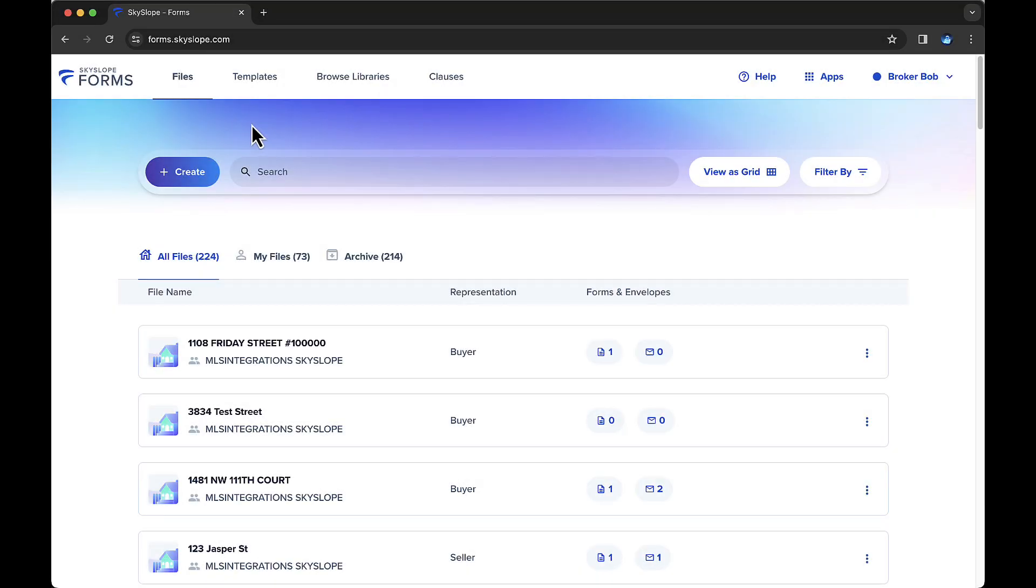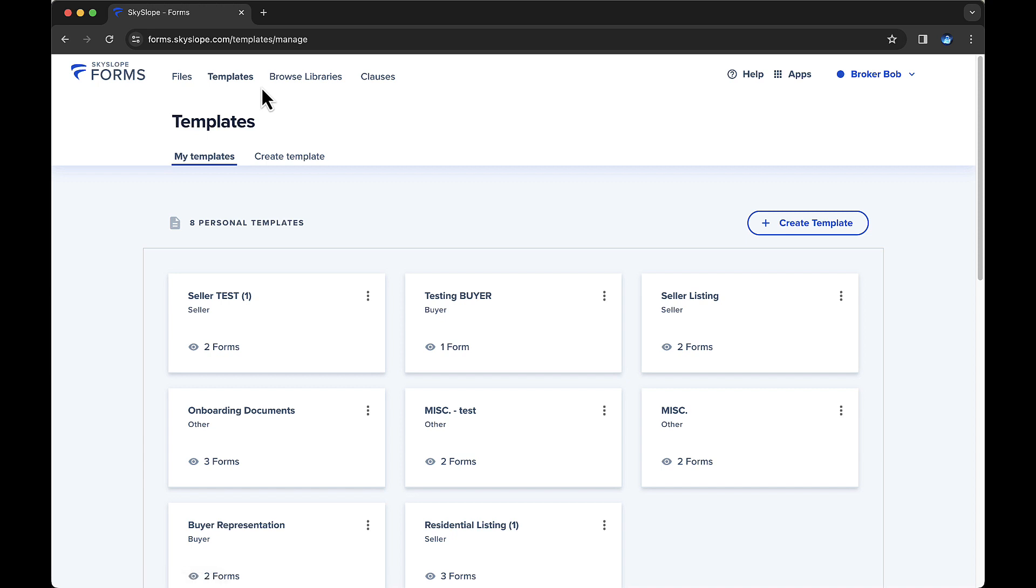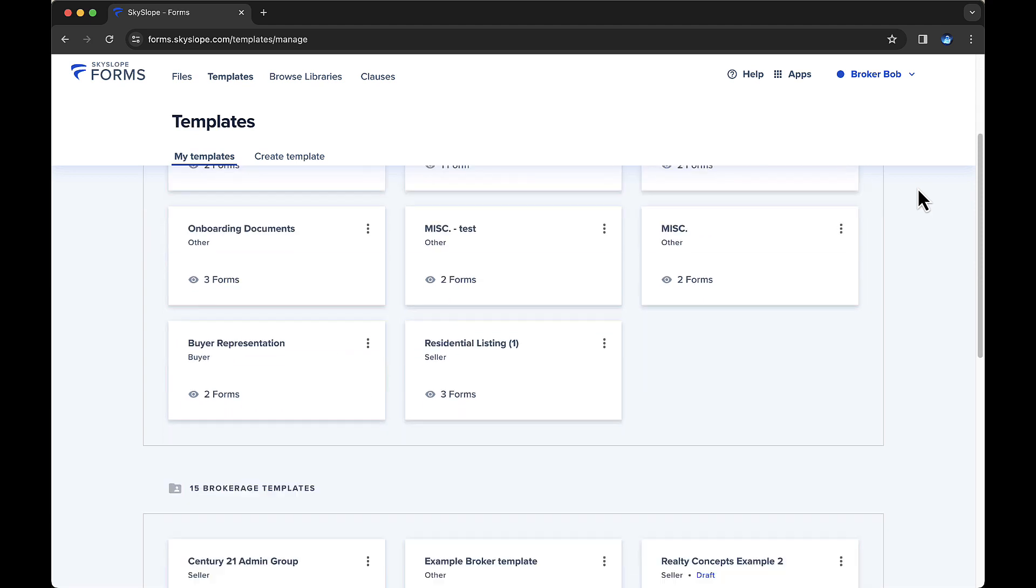First, navigate to the Templates tab at the top. You'll notice the forms templates available in your account are split into two sections. Personal Templates are at the top, and Brokerage Templates are at the bottom.